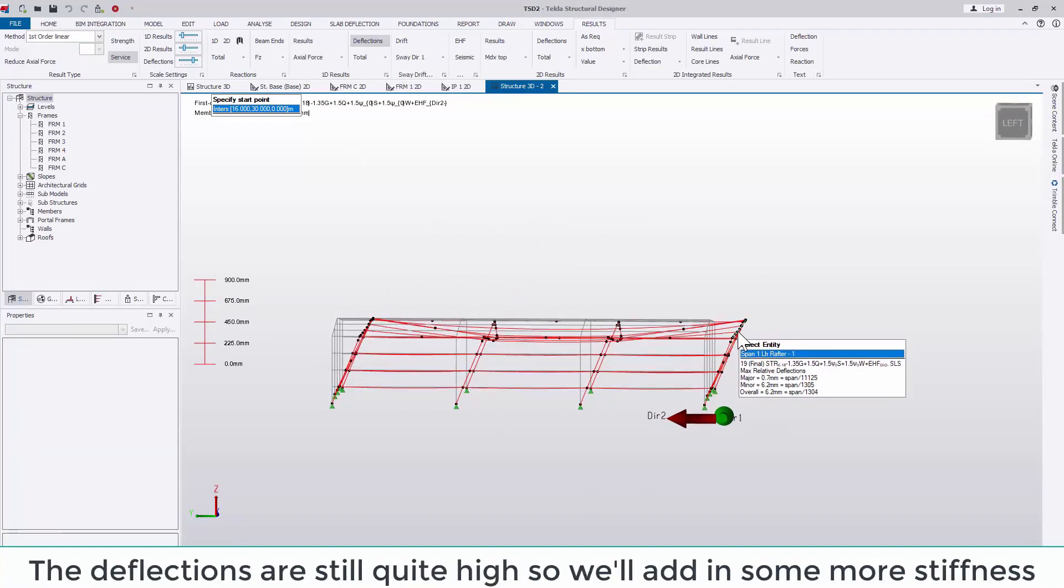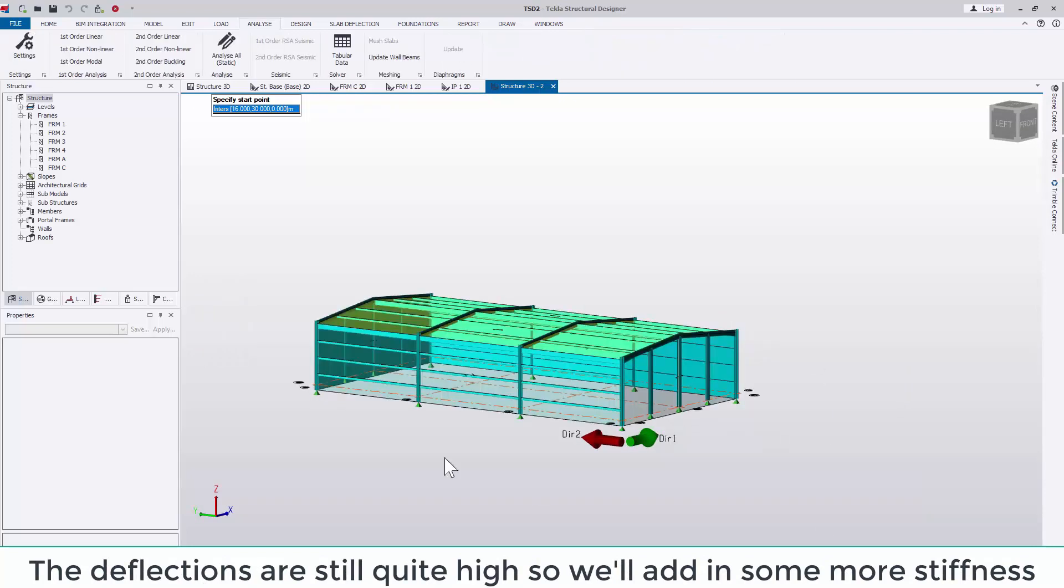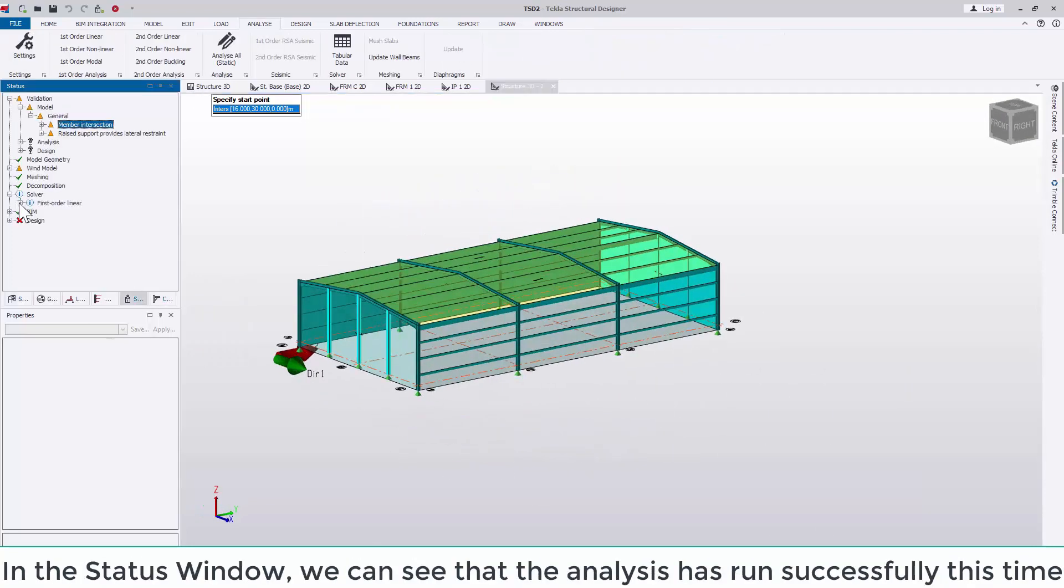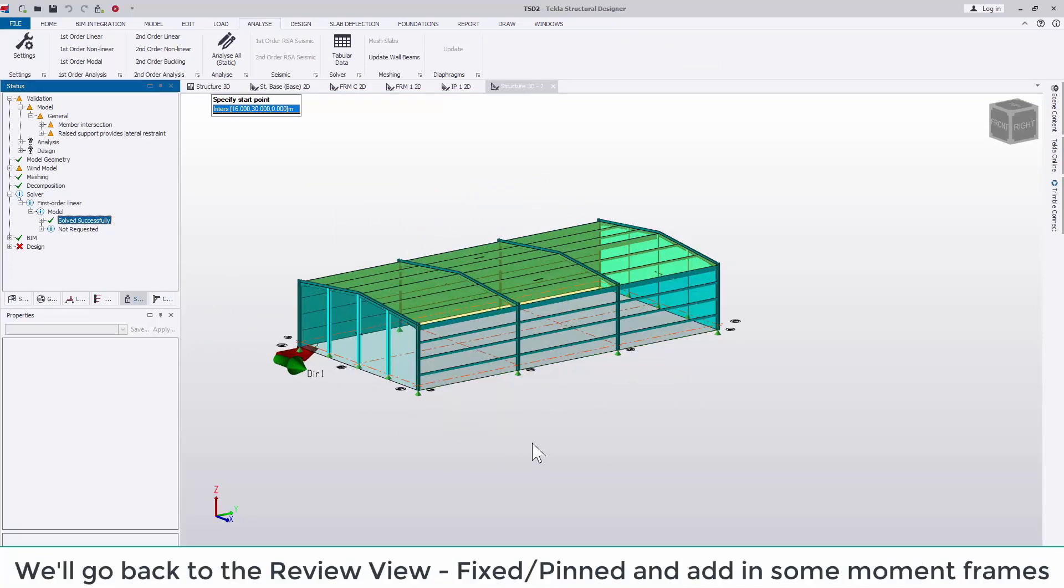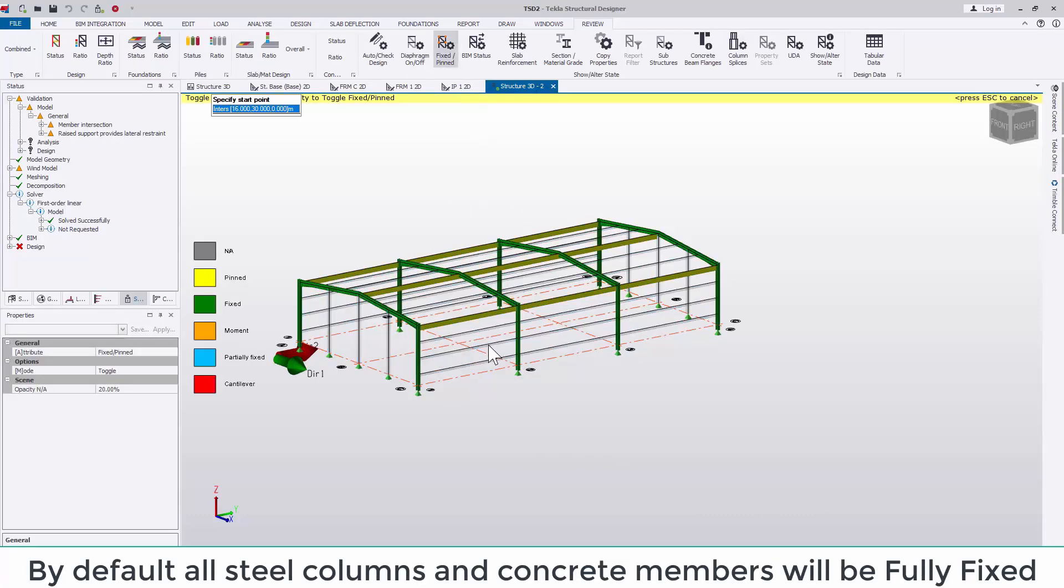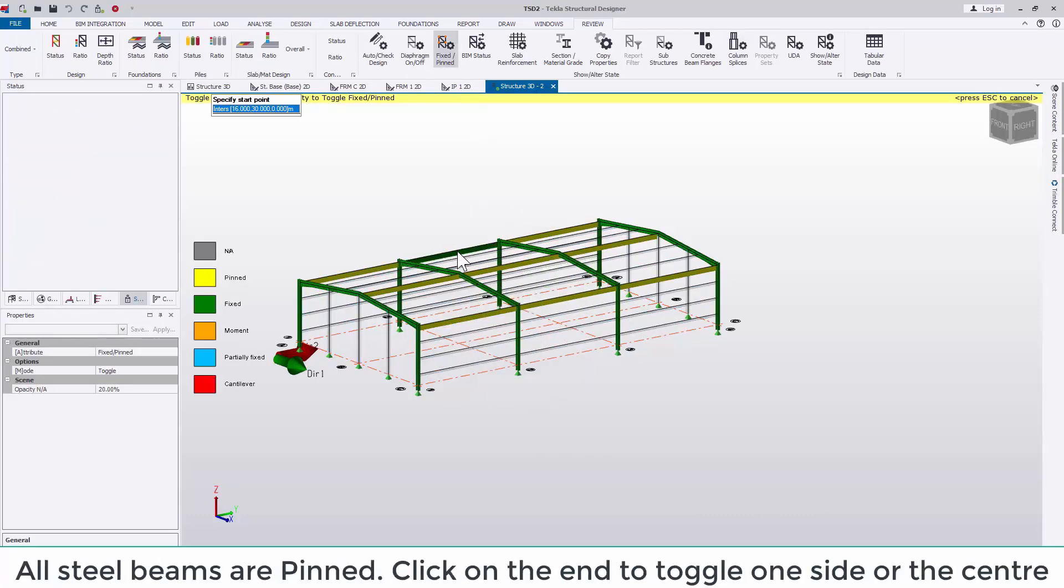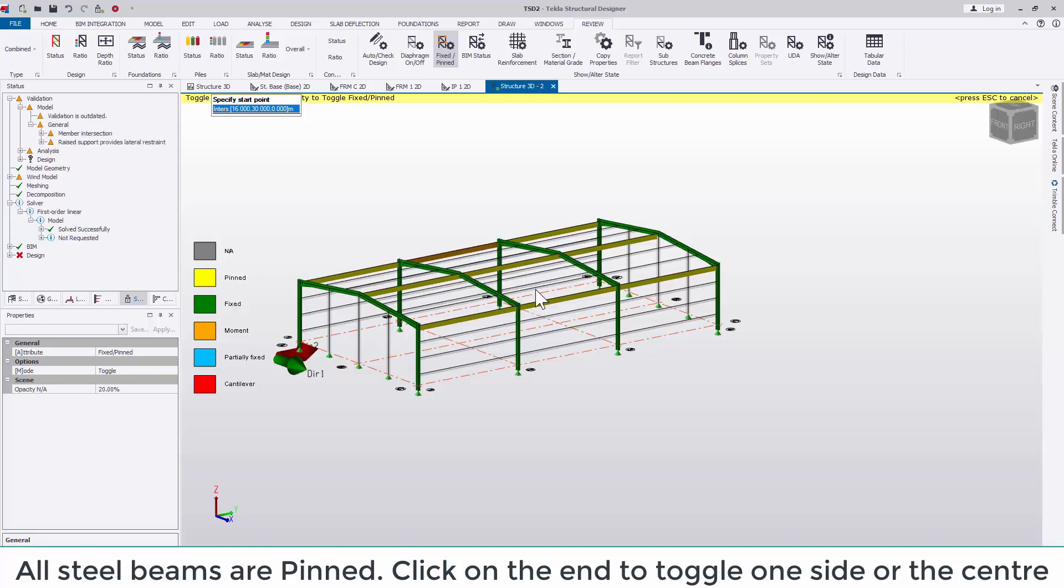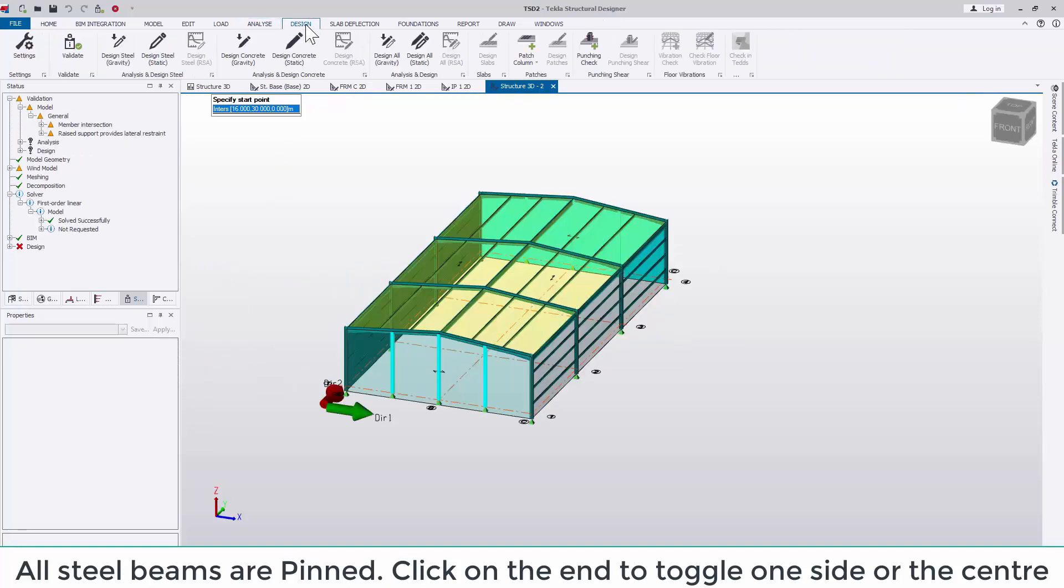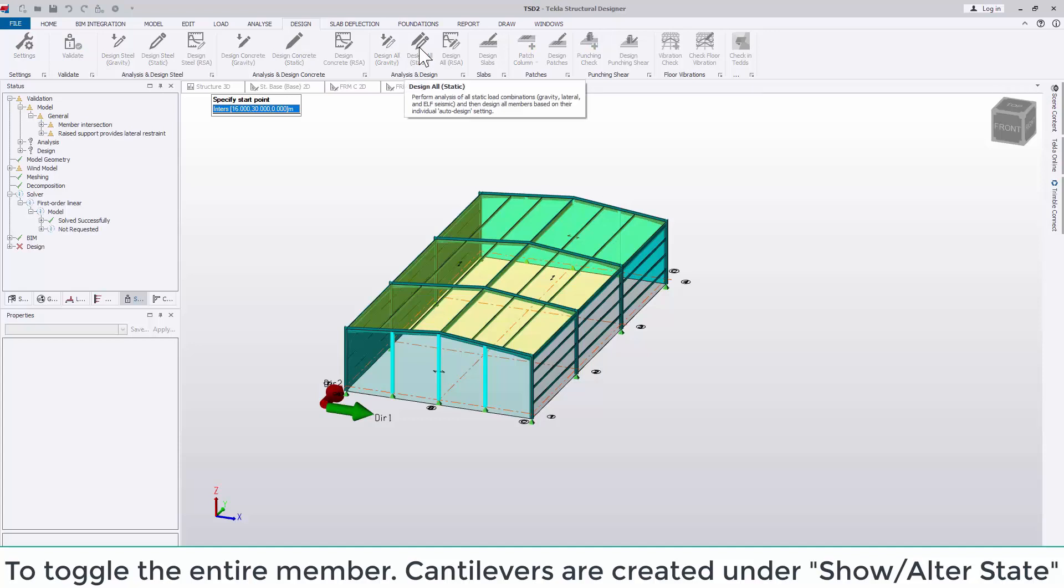If we now re-run the analysis, we can see how those deflections have been changed. The deflections are still quite high, so we'll add in some more stiffness. In the status window, we can see that the analysis has run successfully. And if we go back to the review view, fixed pinned view, we'll add in some moment frames. By default, steel columns and concrete members will be fully fixed. All steel beams will be pinned. Click on the end to toggle one side or the center to toggle the entire member. Cantilevers are created under the Show Alter State view.